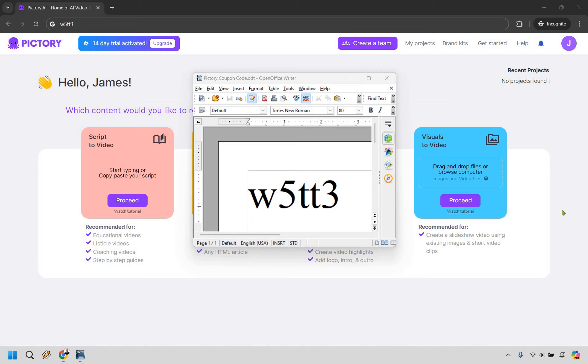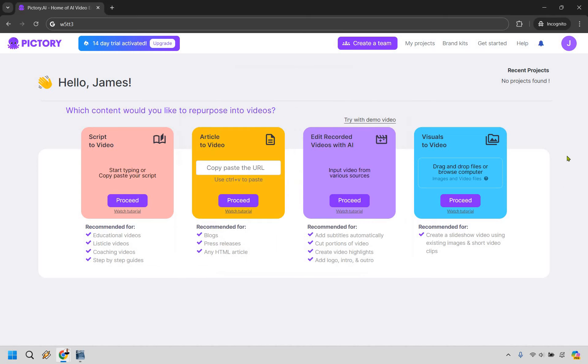Now I want to show you how to use it and even better, how you can save even more when using this coupon code. So once you are logged in, assuming you have a free trial, what you want to do is hover over the top right and simply go to My Subscription.